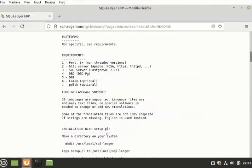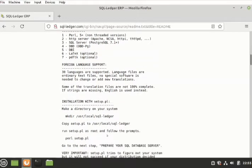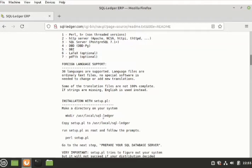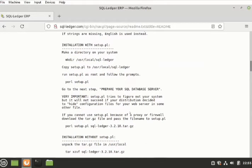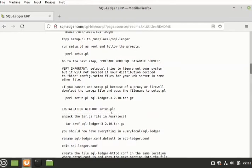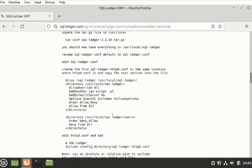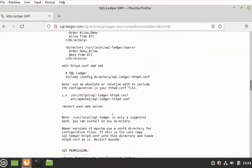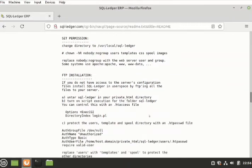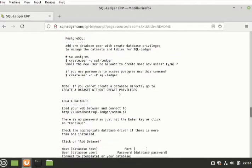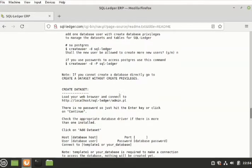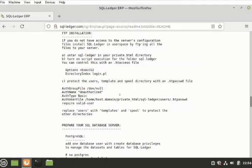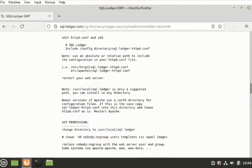There are different types of installation. Installation with setup.pl, where you make a directory on your system, that is user/local, and then you create this file and copy the setup.pl to that. Then you can do installation without the setup.pl. You could also follow up all these instructions here. Once you follow this, you set permissions to it. This is the permission that you're going to set for it and the other installation. But I am not going to dwell much on this. I'm going to go ahead and prepare my own installation.